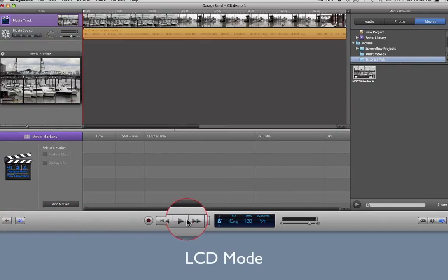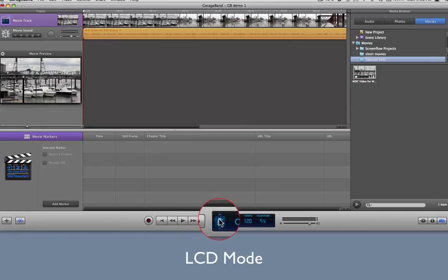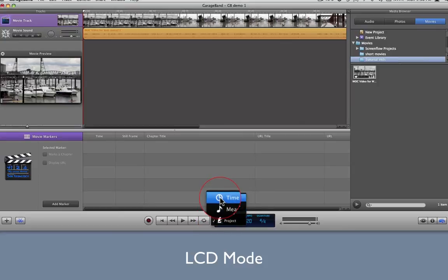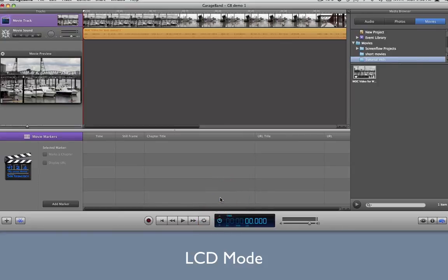Finally, choose the correct LCD mode at the bottom of the screen. Click the icon on the left of the black box, and choose Time from the pop-up window. This will give you quick visual access to a running timecode display.